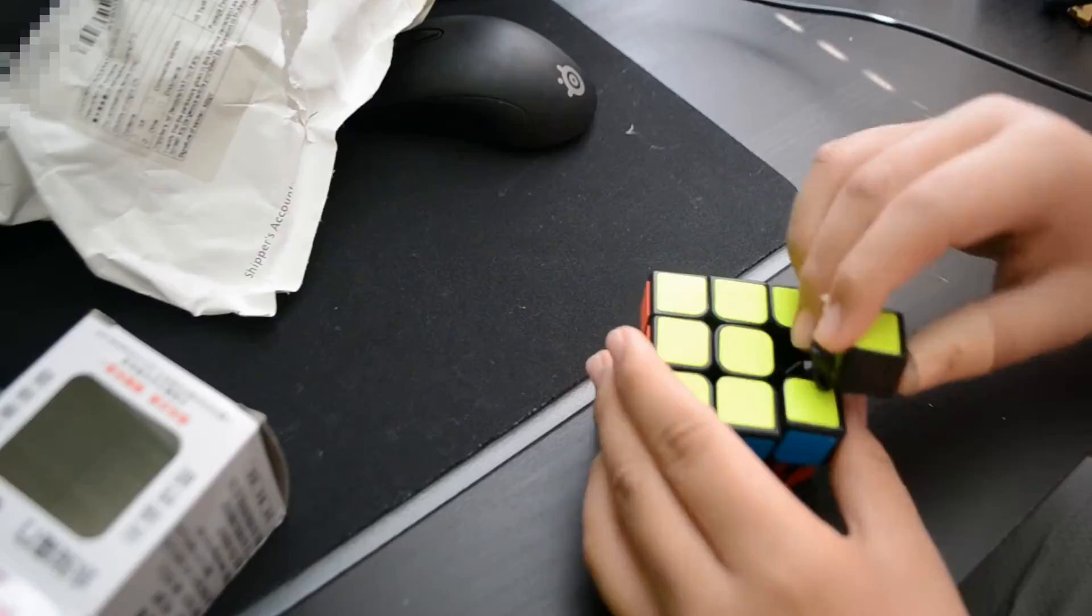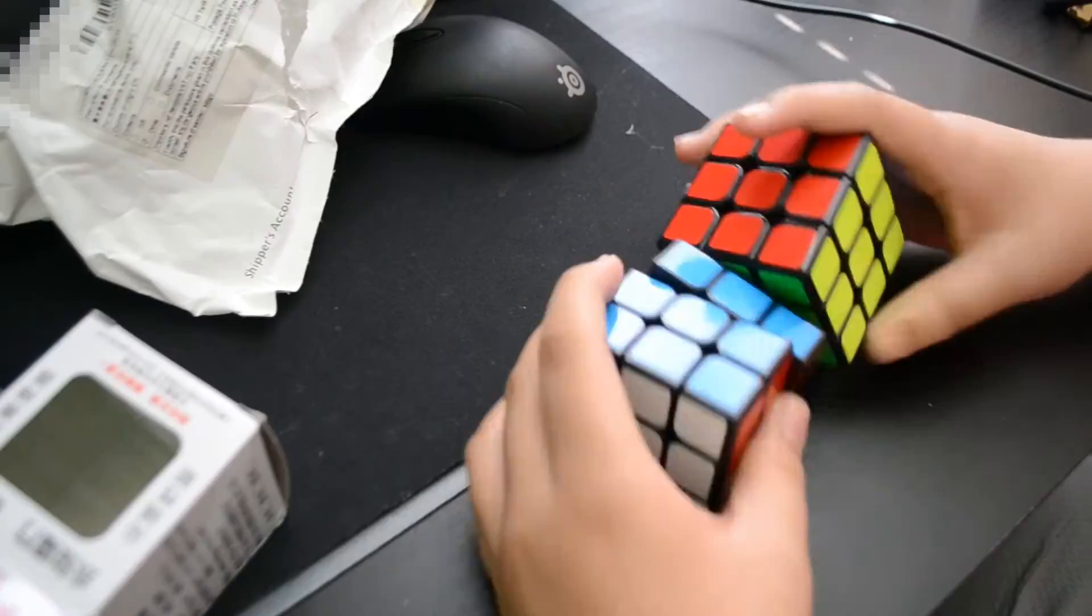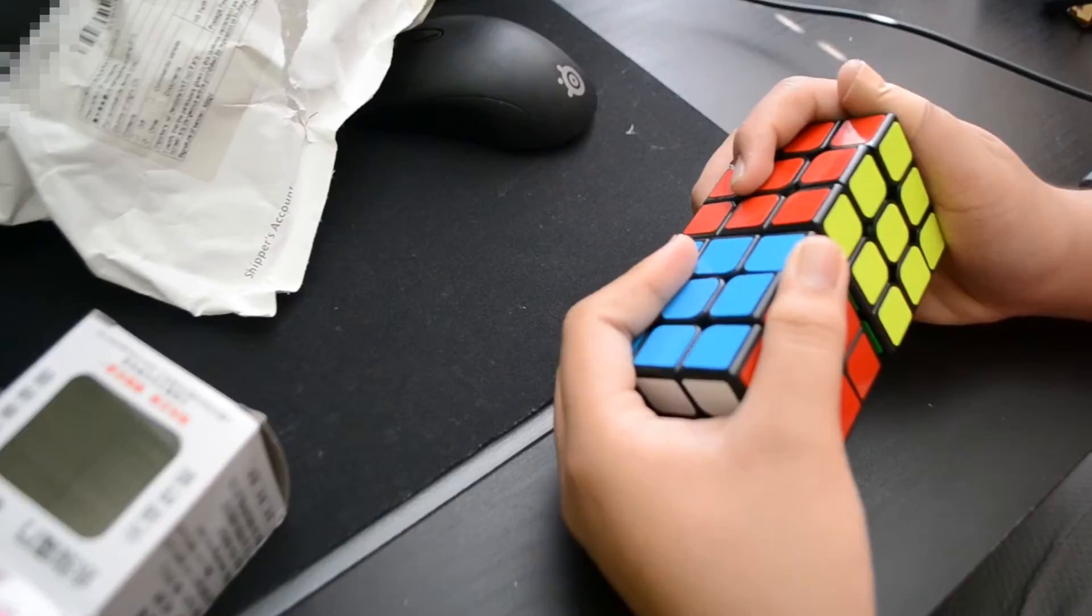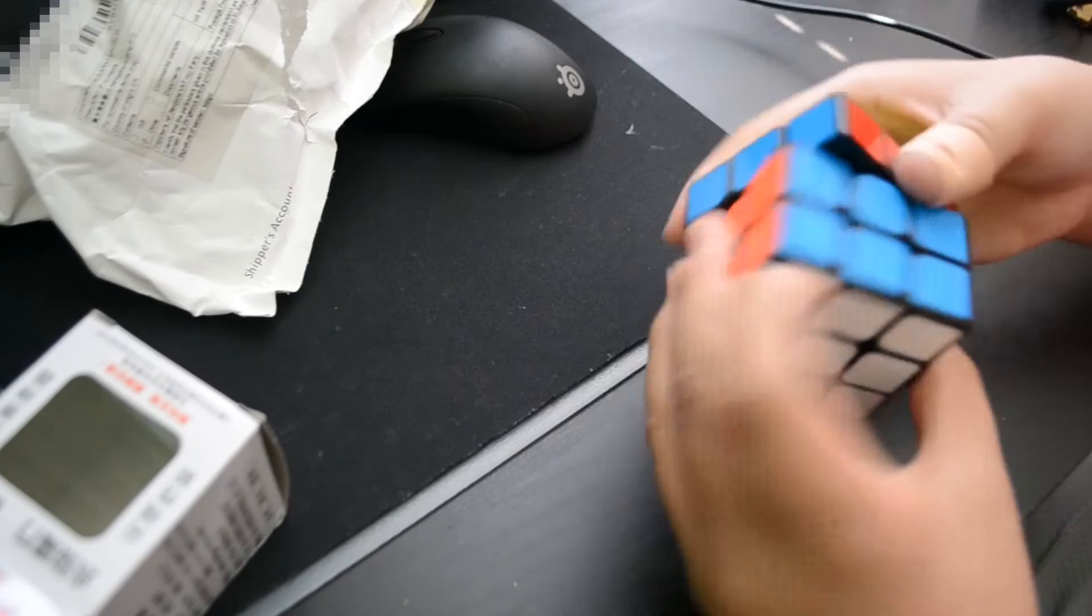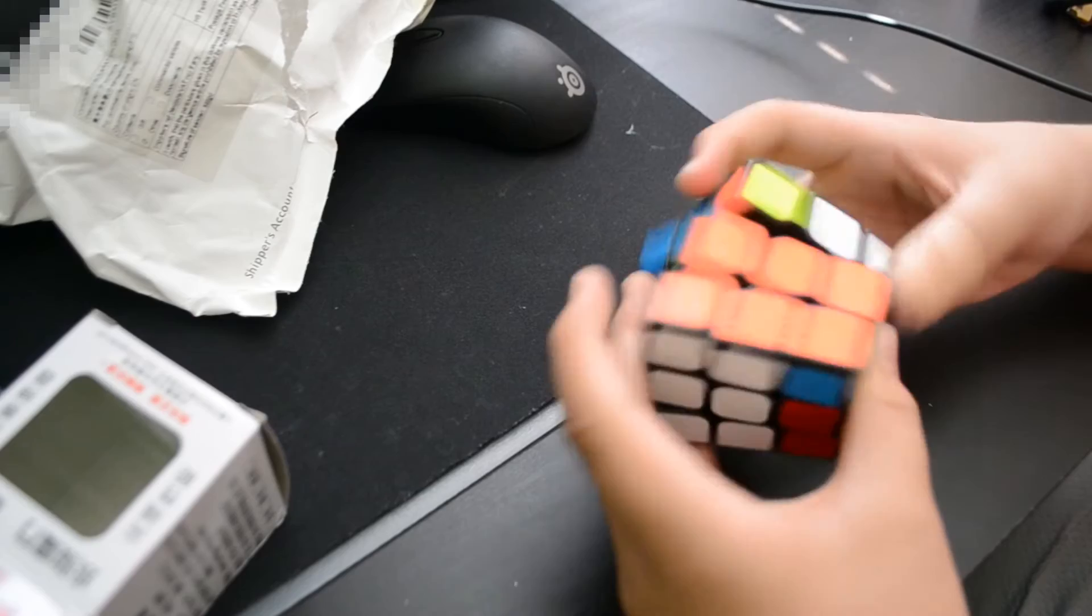This is a 56mm cube. Let's just compare it to, probably the exact same size as... Yeah, it's the exact same size as a Thunderclap. I probably need to put some lube on this.